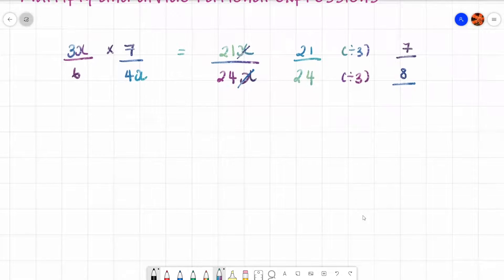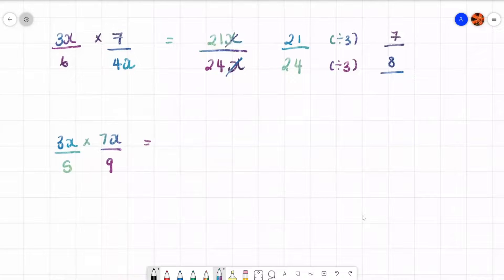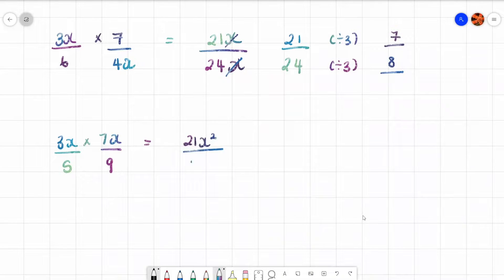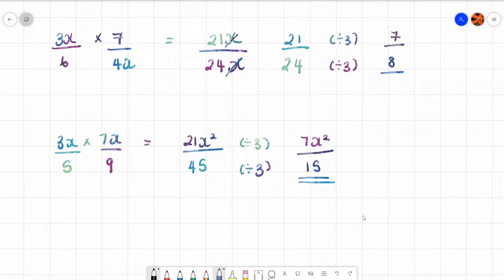Another example: 3x over 5 times 7x over 9. Again, times the tops and bottoms. 3x times 7x is 21x squared, and 5 times 9 is 45. The 45 doesn't have an x, so we can't cancel x's, but 21 and 45 are both in the 3 times table, so divide both by 3. That gives 7x squared over 15, and I can't simplify further — that's the final answer.